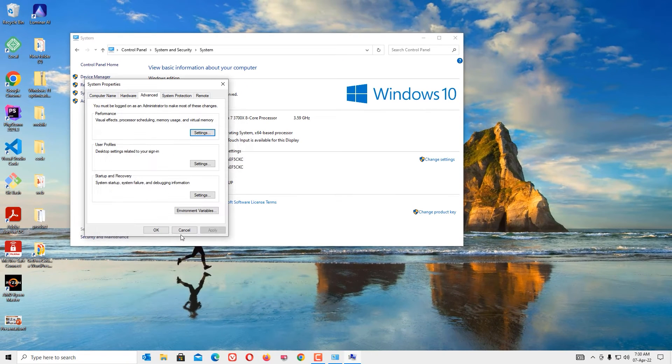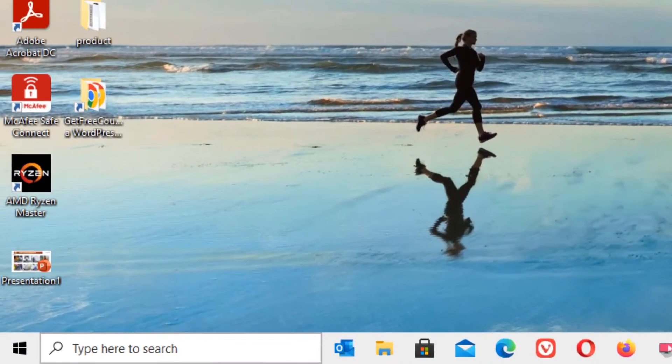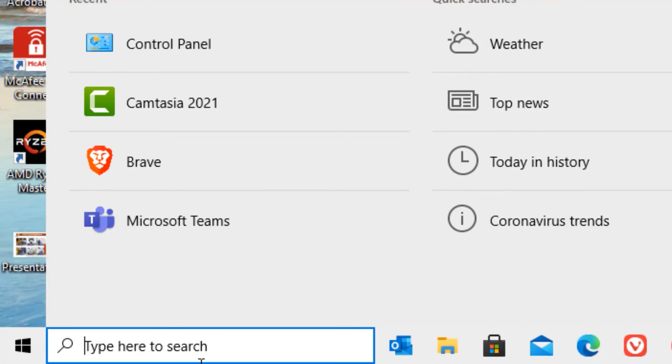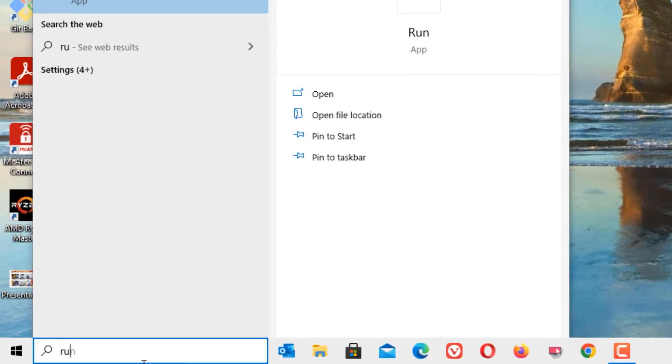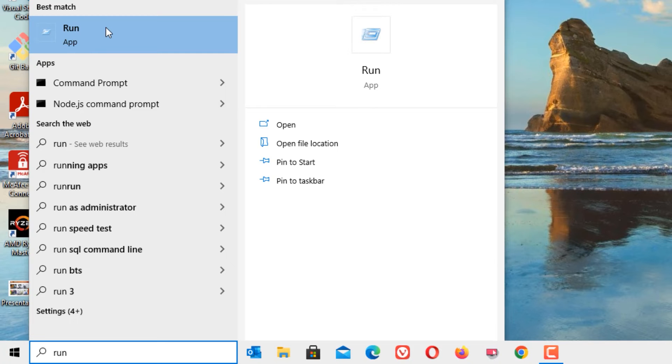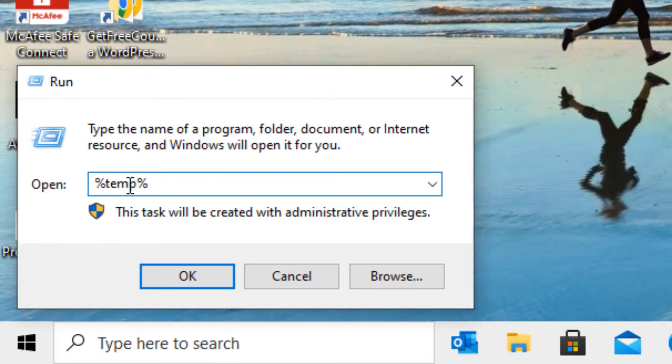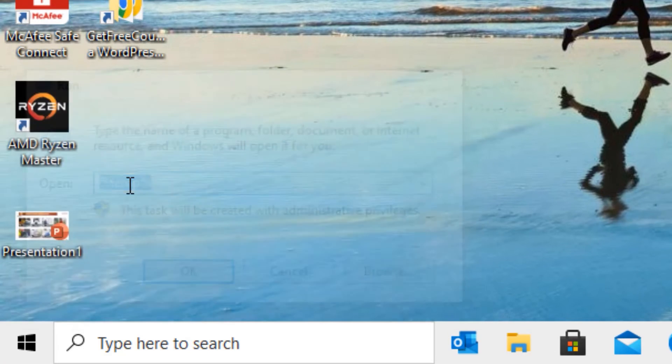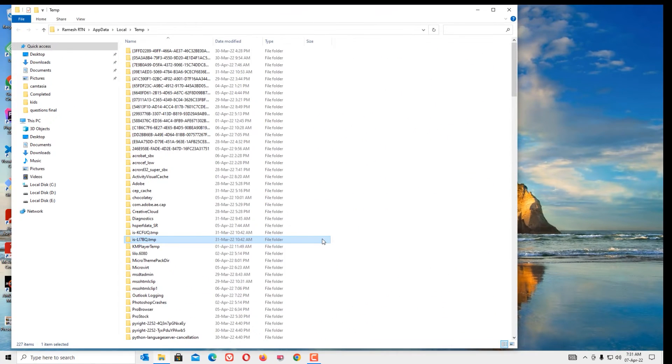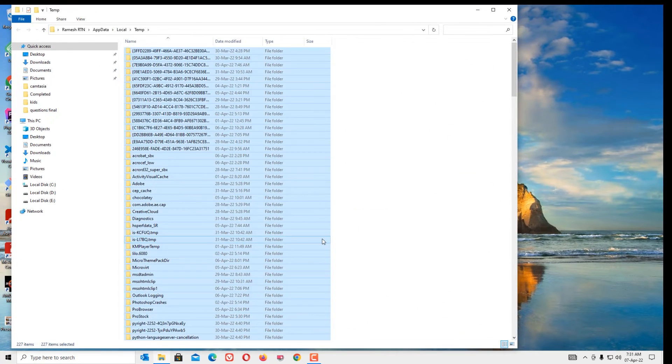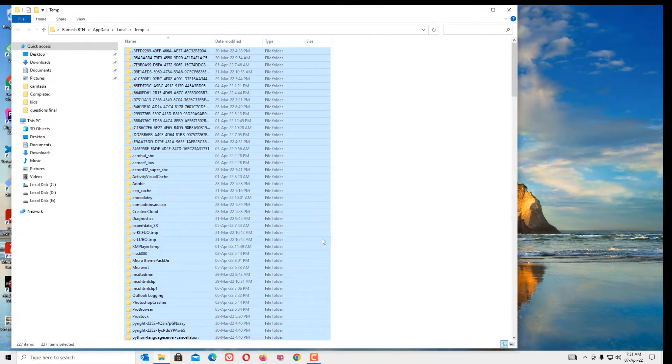And finally go to the Windows search bar and search for Run. And in the best match result you will find Run, click on that. Now type percentage symbol TMP percentage symbol, then press Enter. These are the junk files and temporary files we have to delete. Then select all the files by hitting Command plus A and delete.